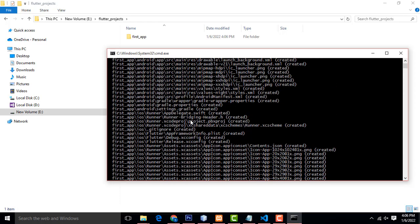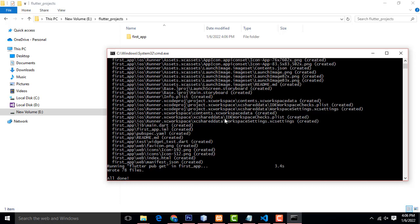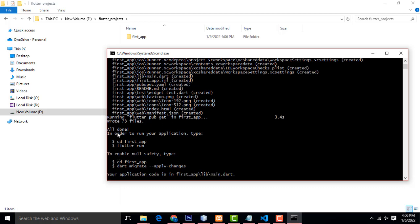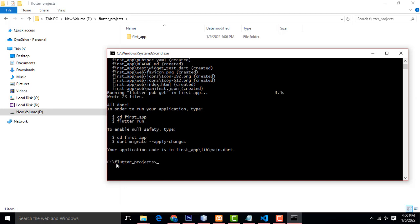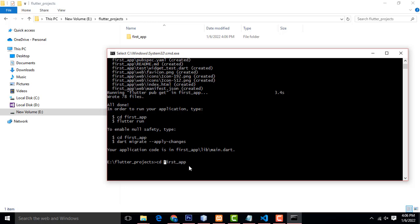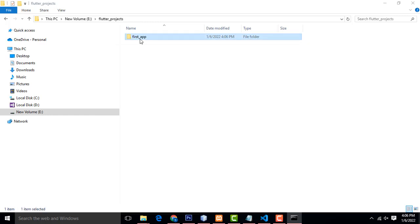All the setup is done. If you get any error, check the command. After the command runs, you will get a message showing which directory the Flutter project is in. You have to type 'cd' followed by your project name — 'first_app'. Keep all the letters simple and lowercase. Press enter key and now you are inside this project folder.